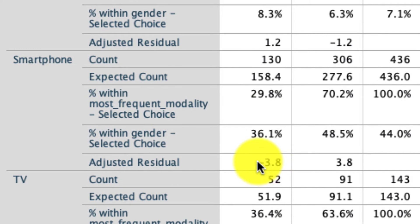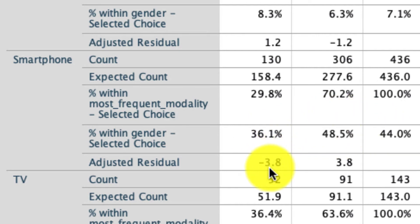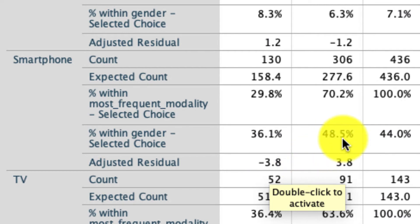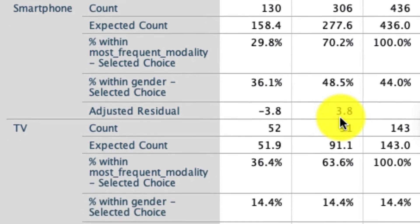For smartphones, we again see a pretty big difference. Males had 36.1% of them using smartphones, which is considerably less than our 44%. And we see that our adjusted residual is less than negative 2. And for females, 48.5% of them used smartphones, which is more than our 44%. And again, significantly so because we see that our adjusted residual is above 2.0.